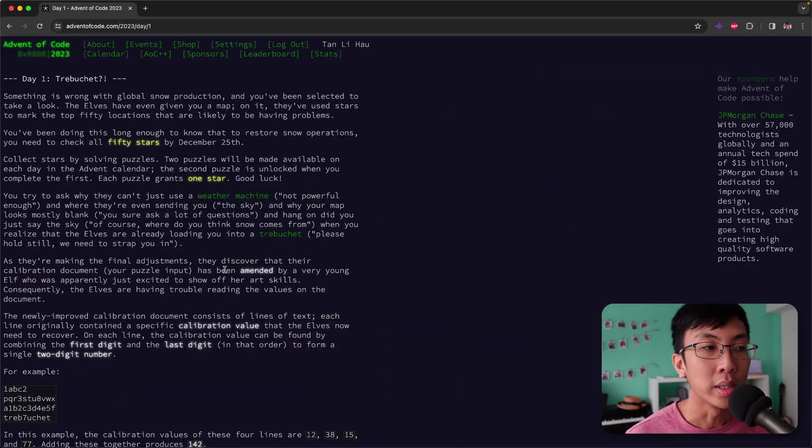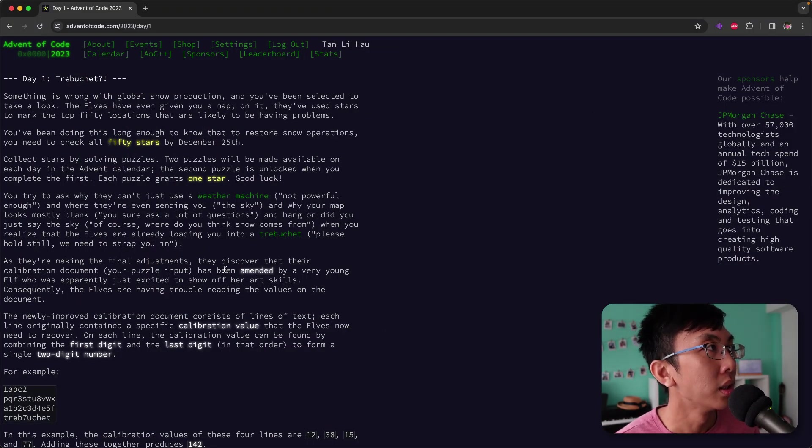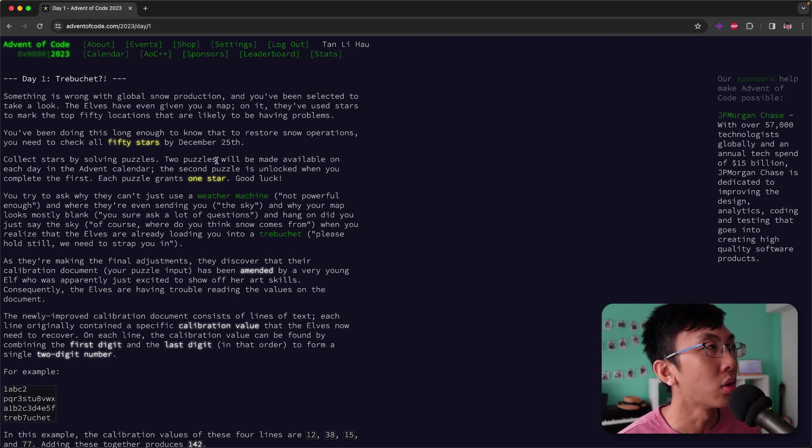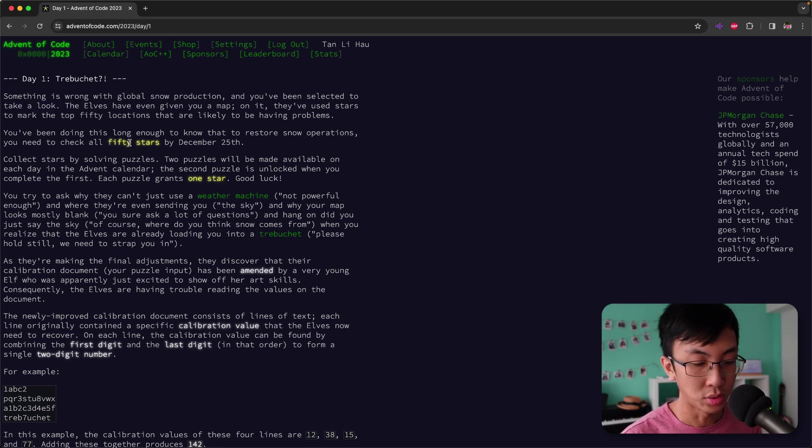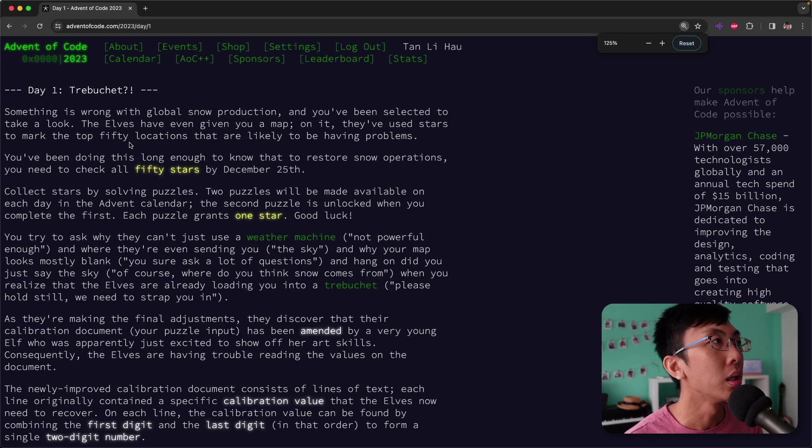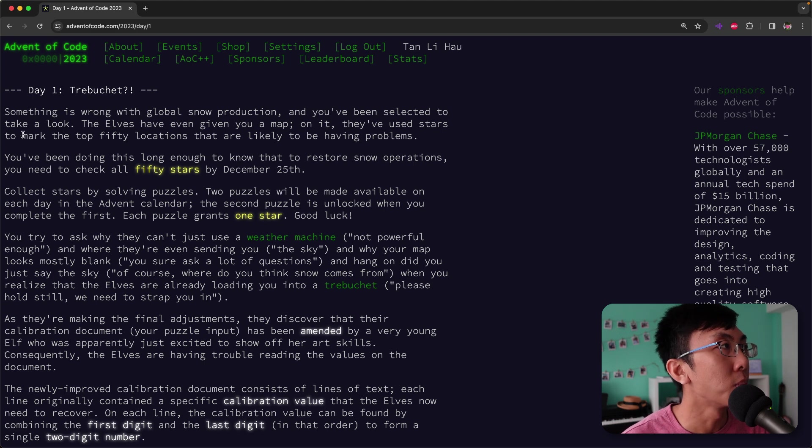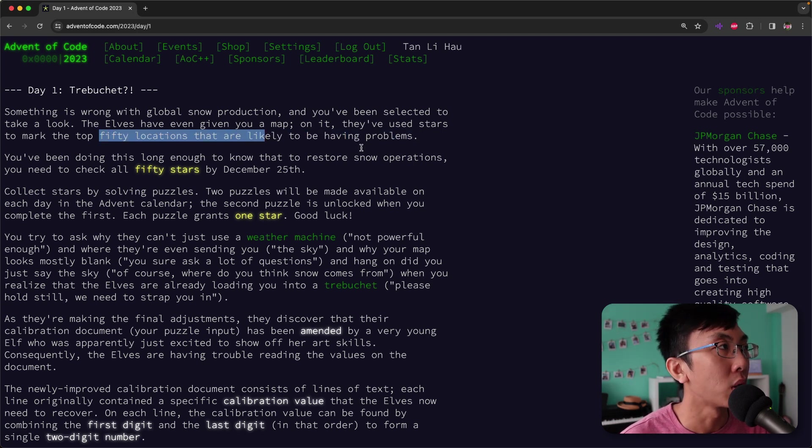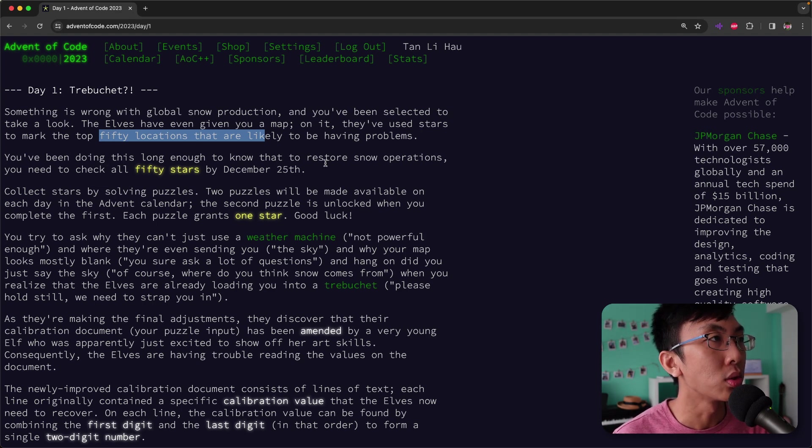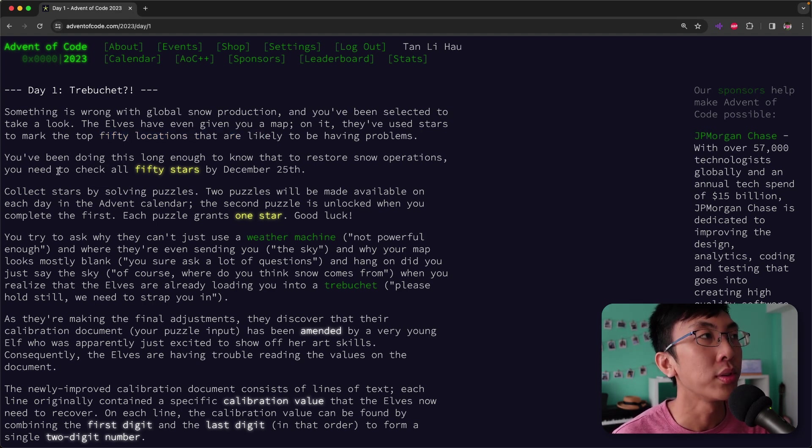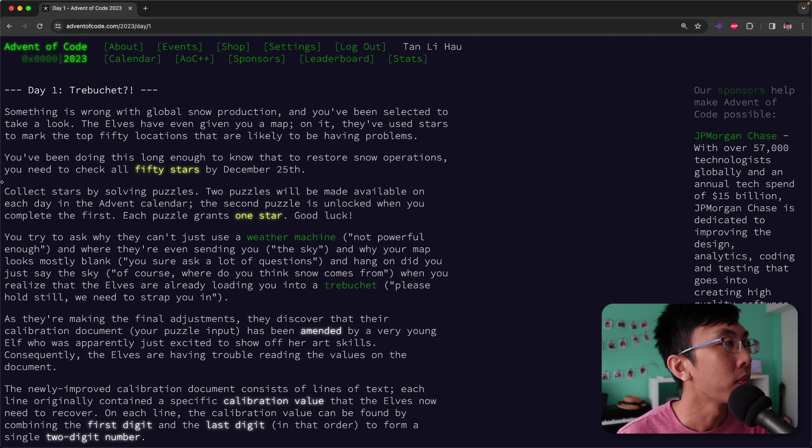Today is day one. Let's take a look at what challenge awaits for us in day one. So day one is trebuchet. Something is wrong with the global snow production and you have been selected to take a look. The elves have given you a map on it. They've used stars to mark the top 50 locations that are likely to having problems. So you are going to do this long enough to restore the snow operations.